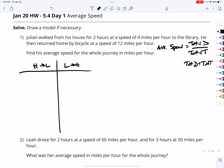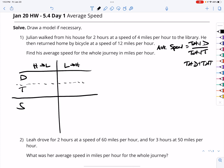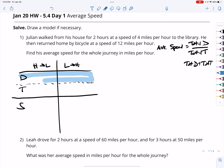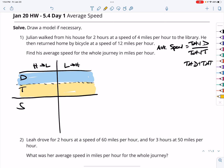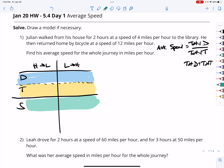I know average speed is your total distance divided by your total time. In this situation, I know that he is walking from his house to the library, and then library to his house — two separate trips. I like to organize the information with distance, time, and speed, so I can see very clearly what each value is and how they combine.